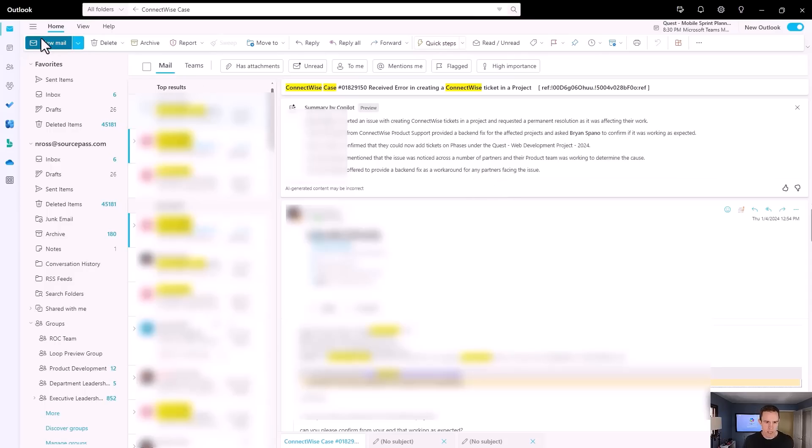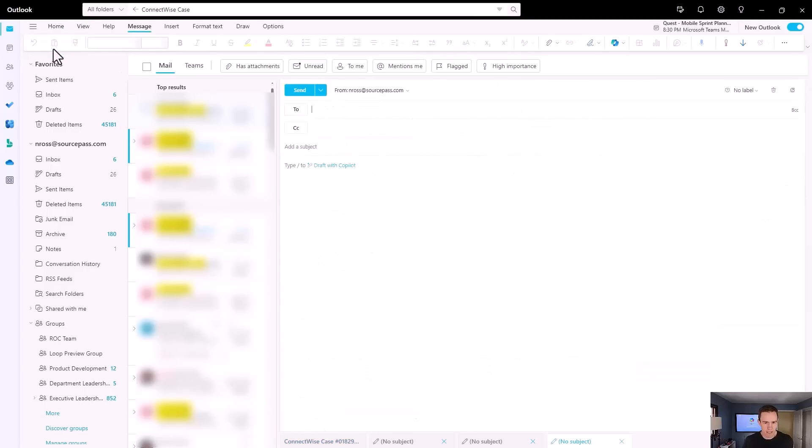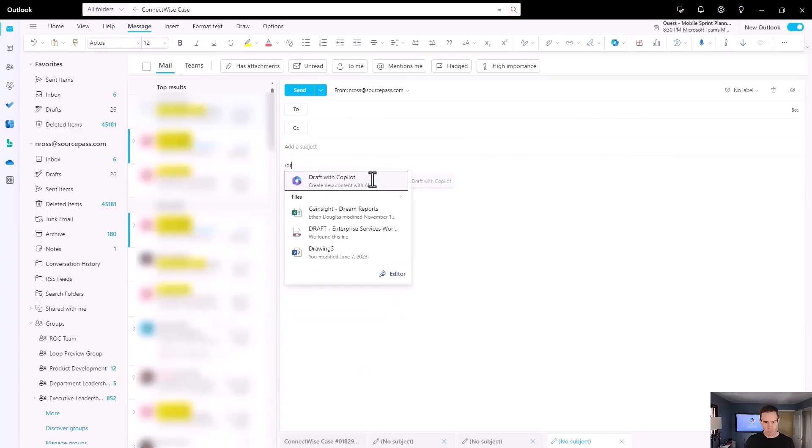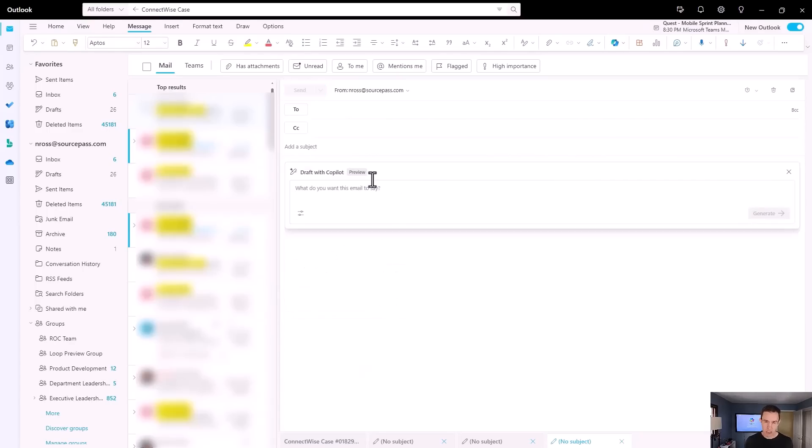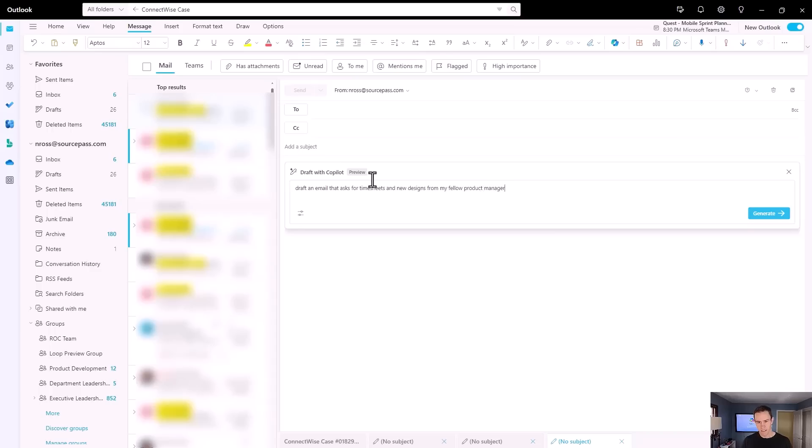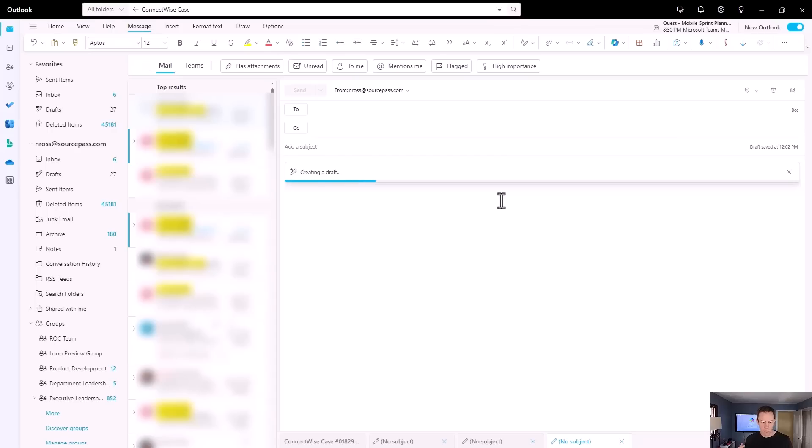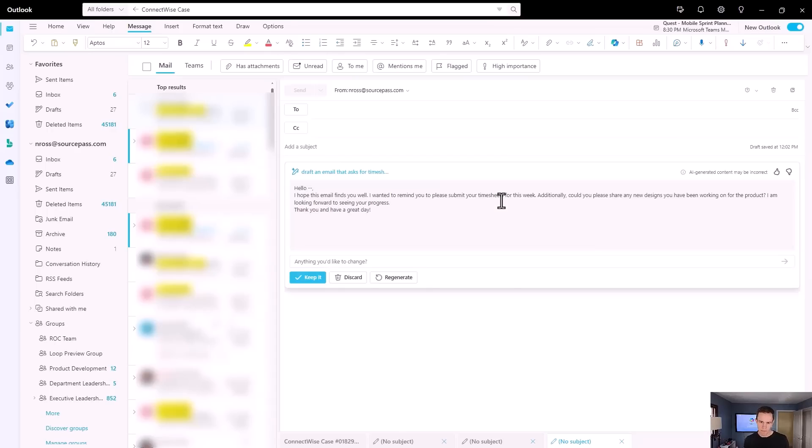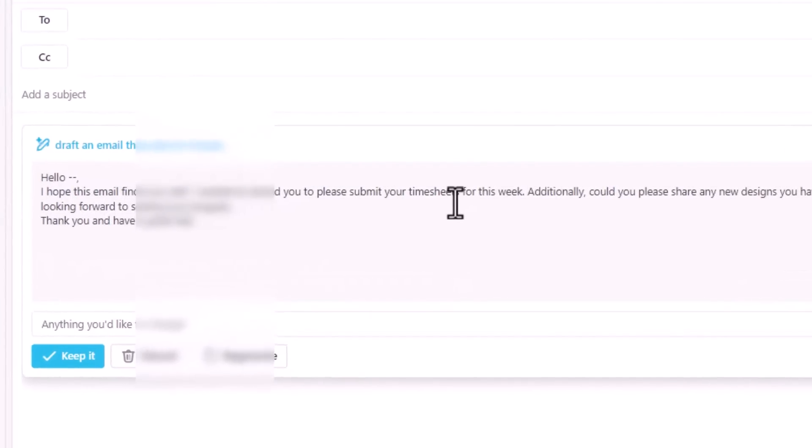But when we talk about new email and the draft that it can do here, I don't know that I love this experience just yet, mostly because it's pretty generic and it hasn't captured really my voice, at least not yet, for what I would want to say. So I could say something like, draft an email that asks for timesheets and new designs from my fellow product manager. And when I click on Generate here, you'll notice as this populates, this is still pretty fast, but it says some things like, I hope this email finds you well, which is something that I would never say.